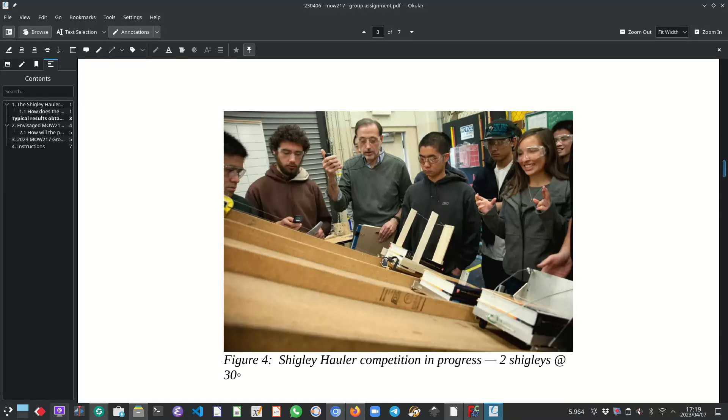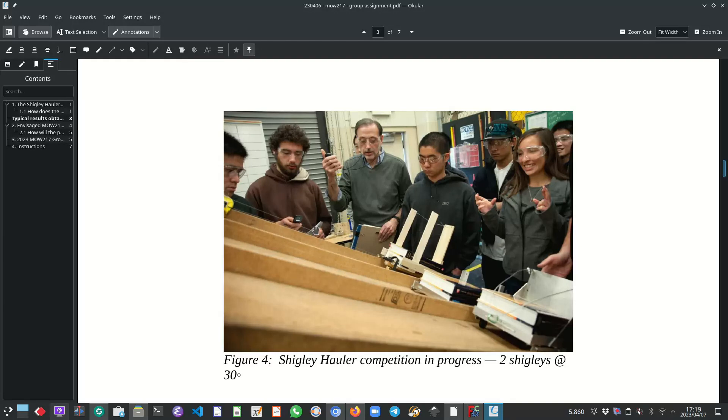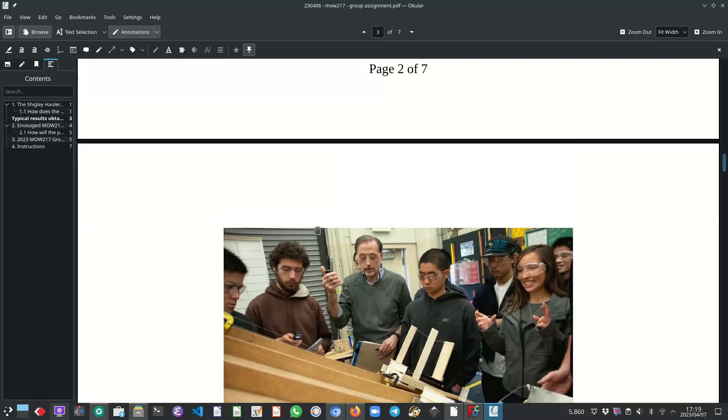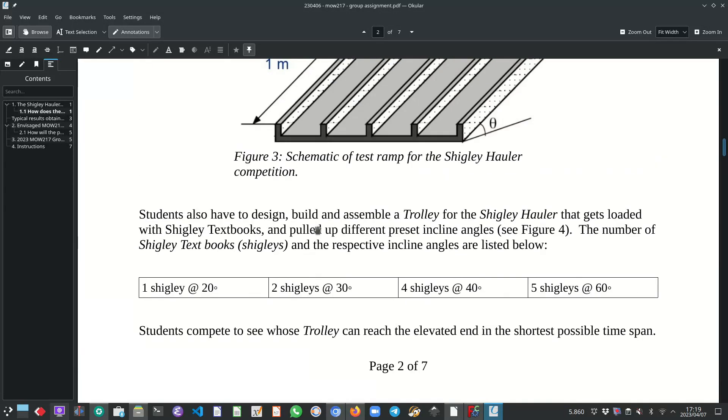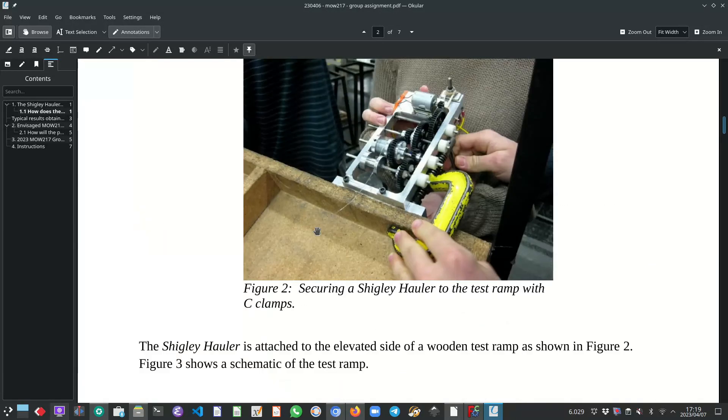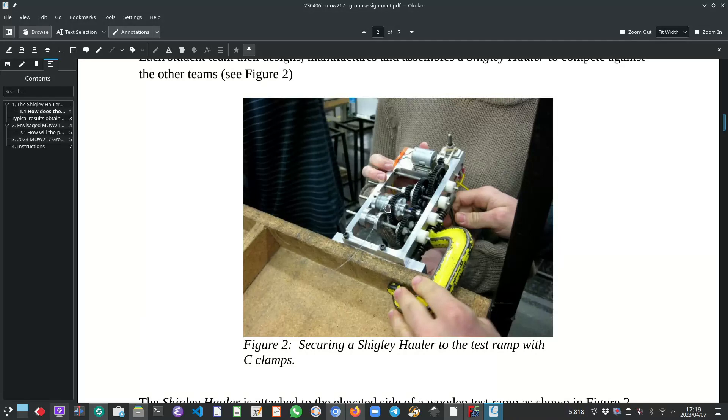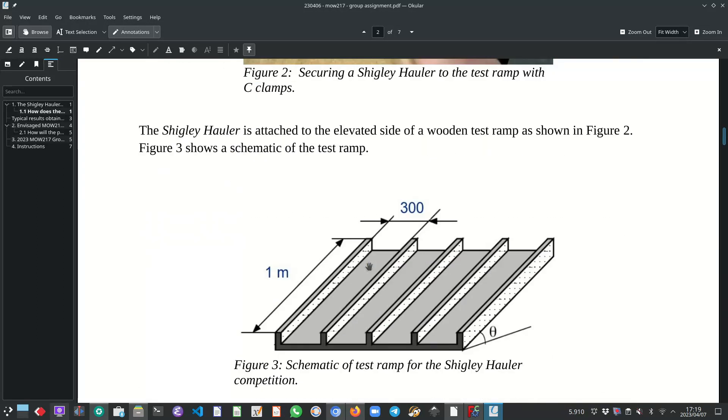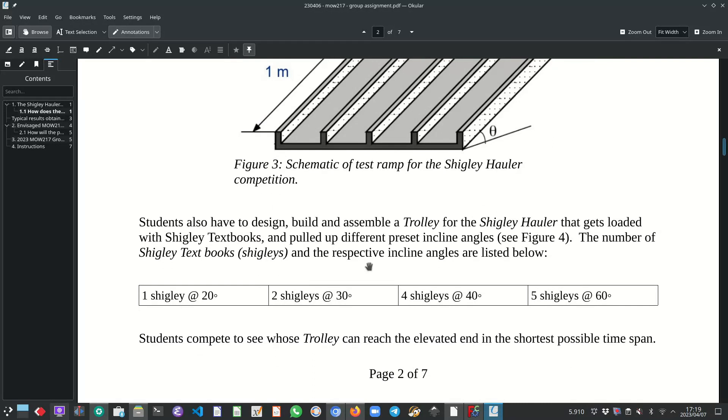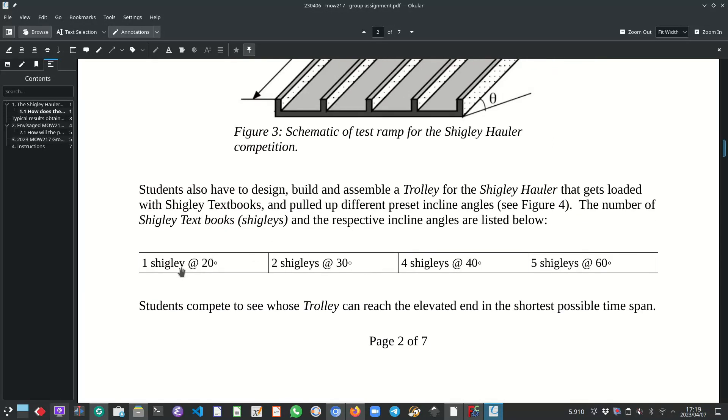The trolley is attached to the gearbox with a fishing line. And if I can just scroll back quickly, the gearbox obviously has a spool onto which this fishing line is then wound up as the small motor turns the gears.